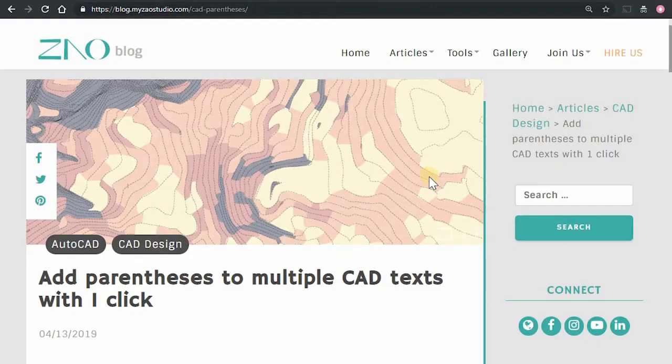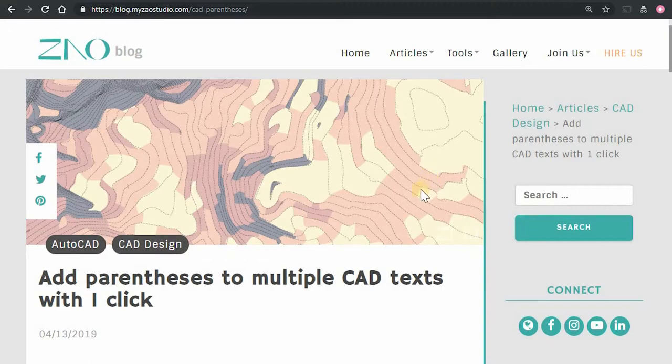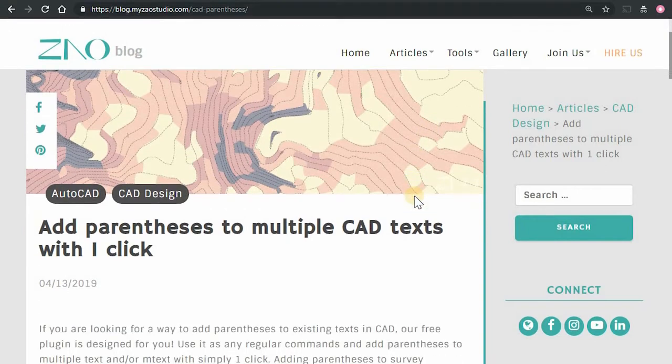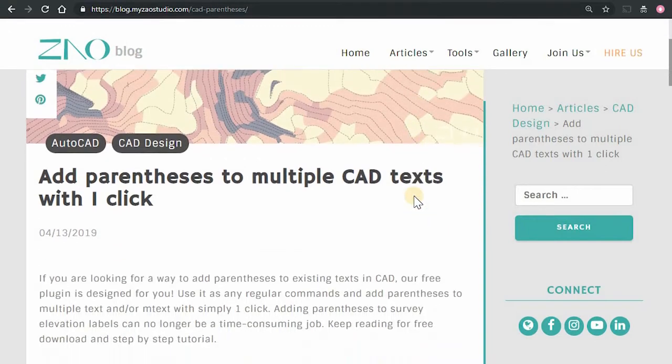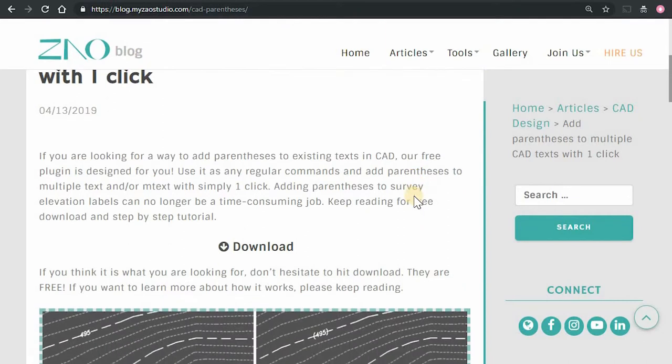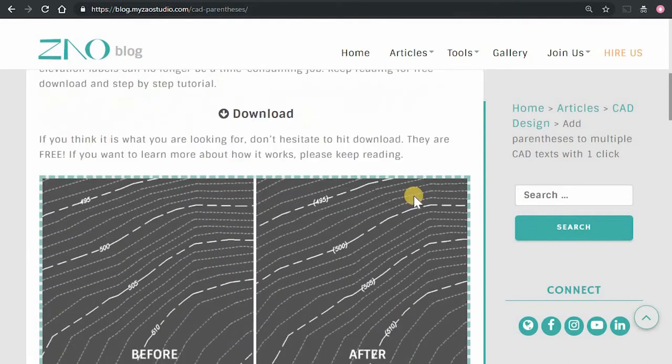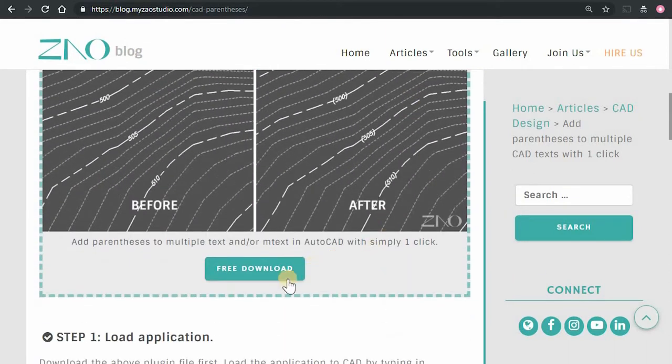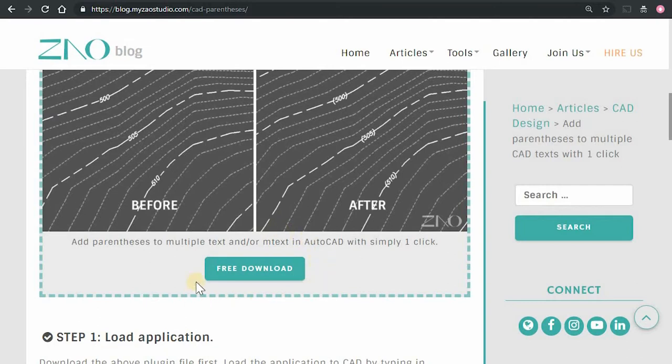In the description box below, you can find a link to the page I'm showing right now. This page includes a download section where you can find the free download of the CAD plugin application.